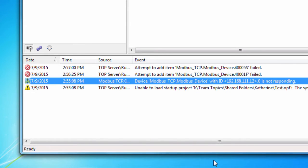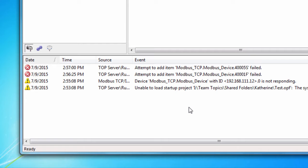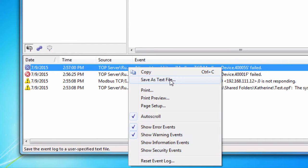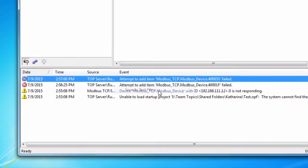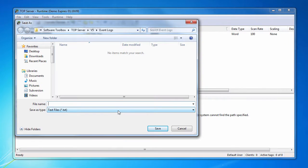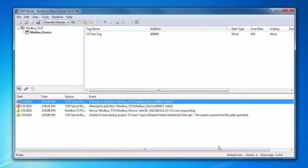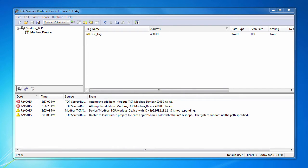The event log can also be saved as a text file by right-clicking and choosing Save as Text File. Error message descriptions and suggested solutions can be found in the TopServer help files.